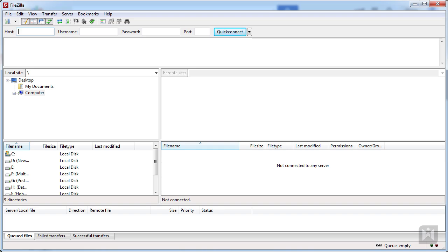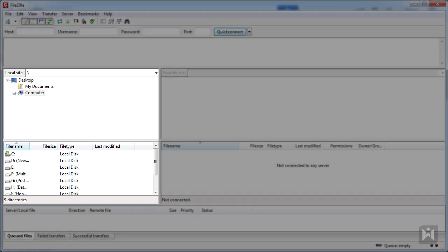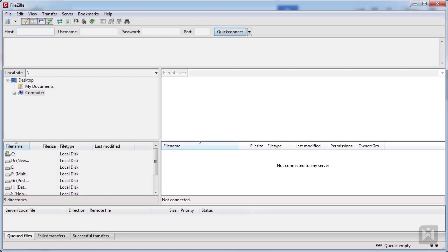Fire up FileZilla or an FTP client of your choice. The FileZilla interface is split into three main areas: the credentials toolbar, local file browser, and the remote file browser. The credentials toolbar is where we enter our login information. The top half of the local file browser will show a list of directories on your computer, and the bottom half will show any files or subdirectories within a selected directory. The same goes for the remote file browser, except it's only active when we are connected to a remote destination.